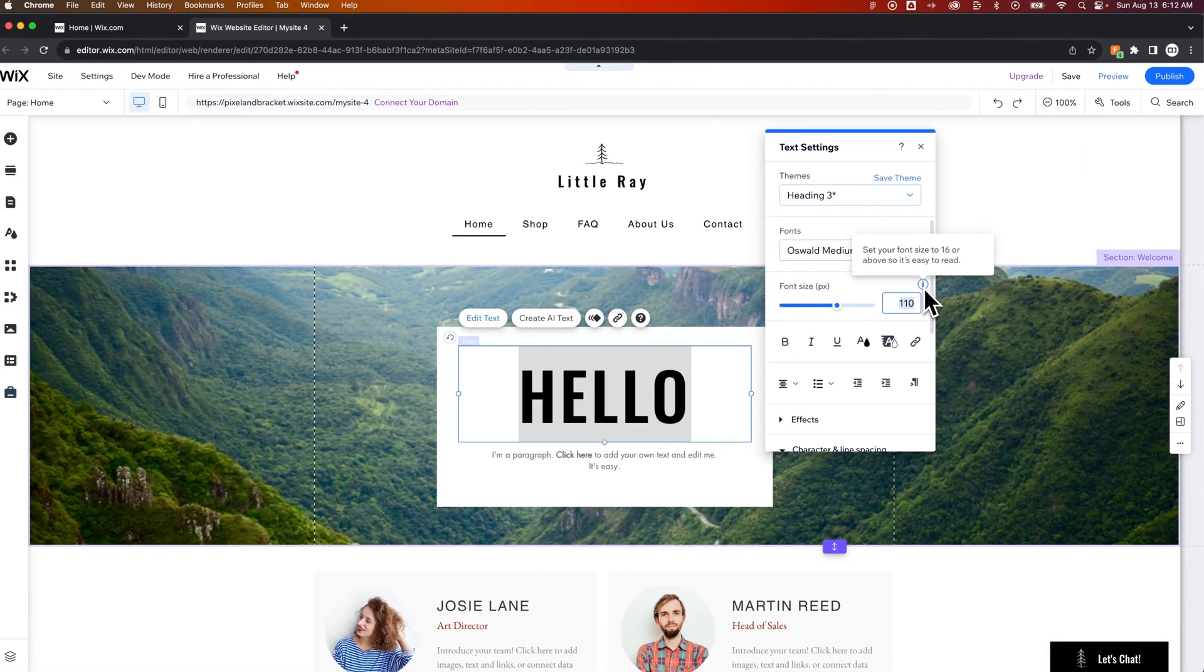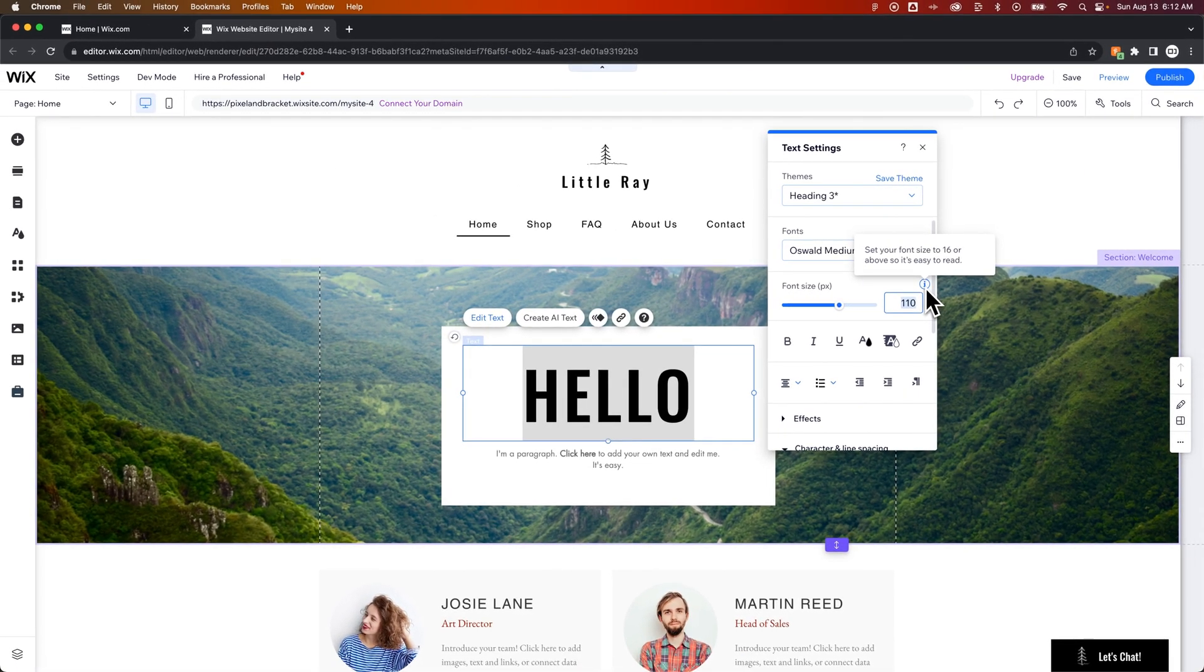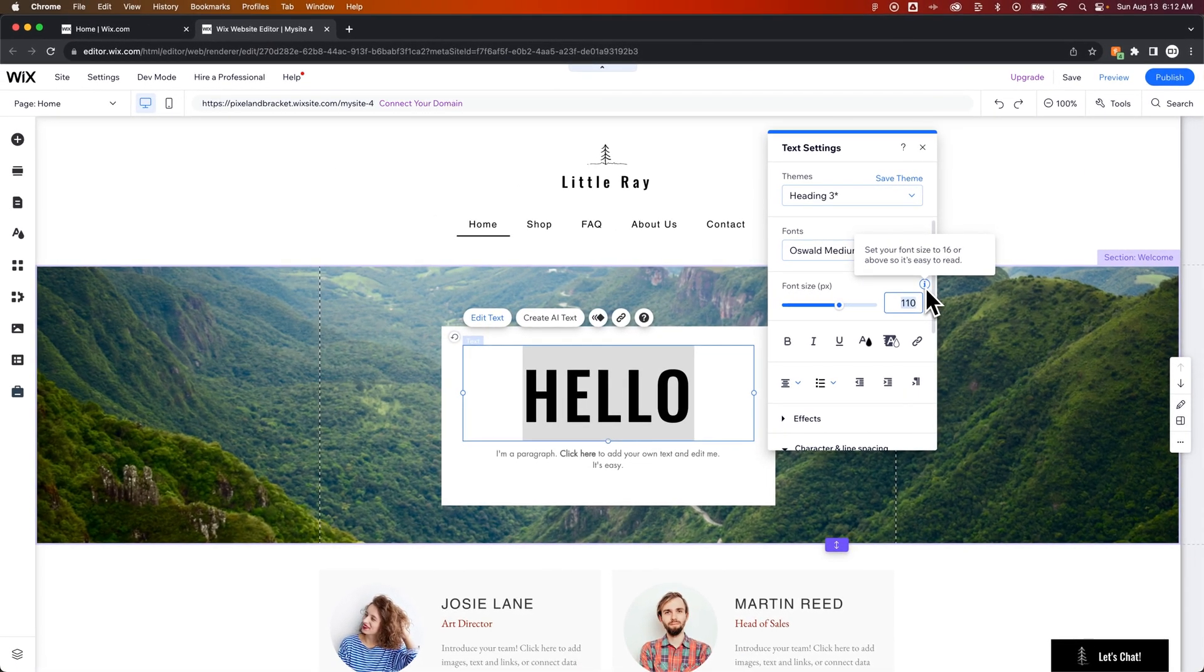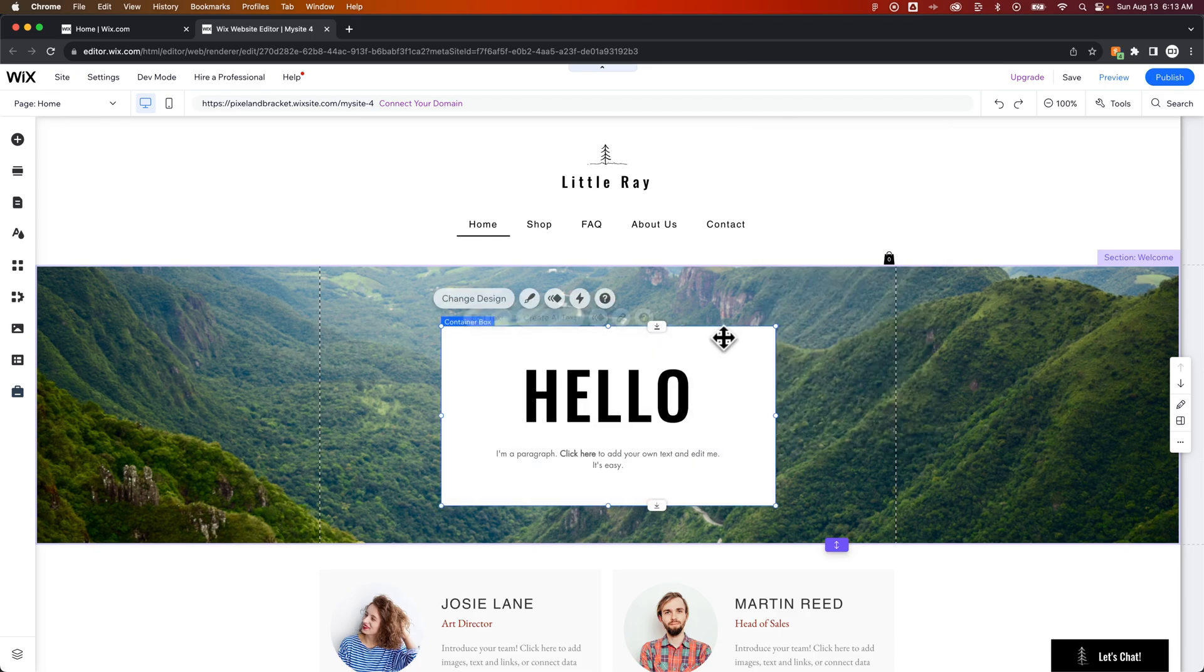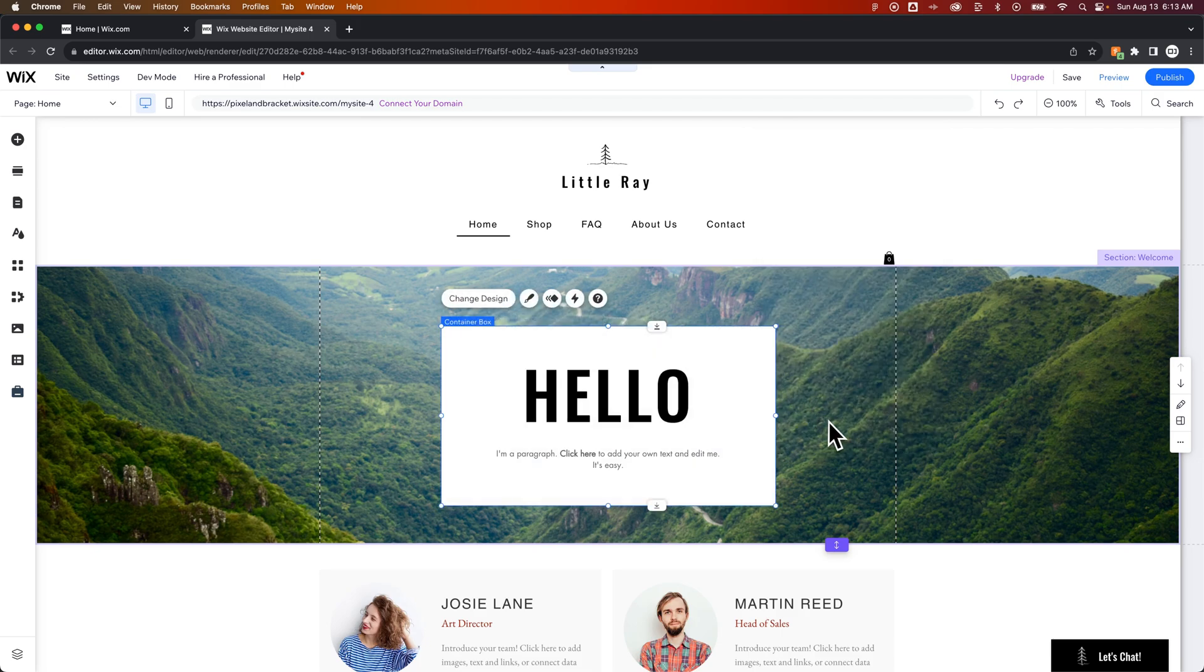And you can see that setting your font size to 16 or above is the easiest to read. I would recommend at least 16, maybe even 18 for paragraph text on your website. But you can see that we can adjust the font size really quick and easy here in the text settings to make our font the perfect size for our site.